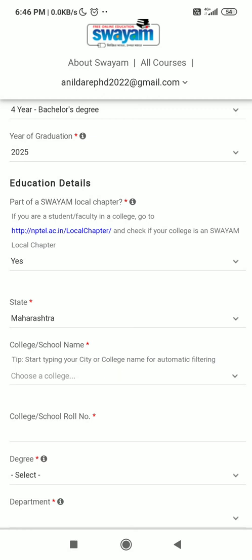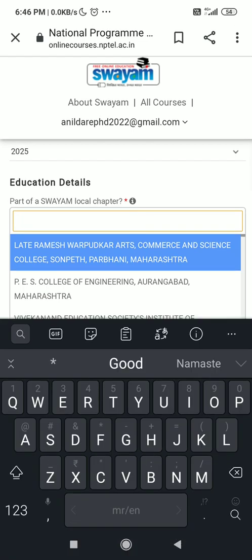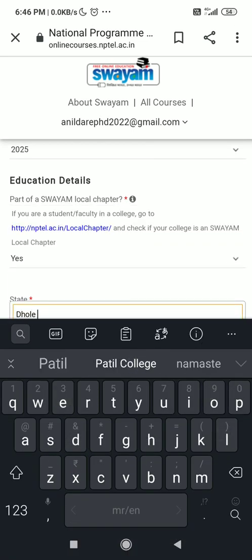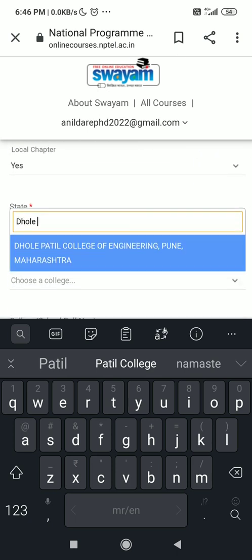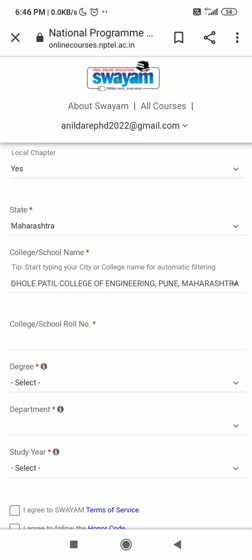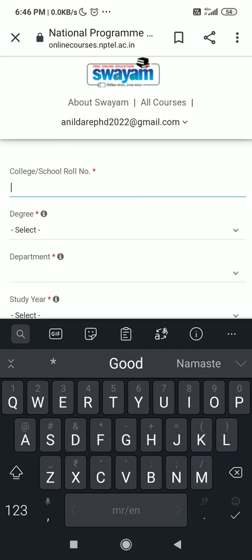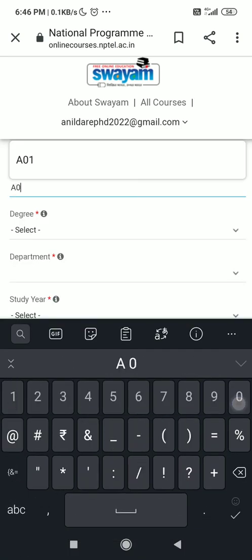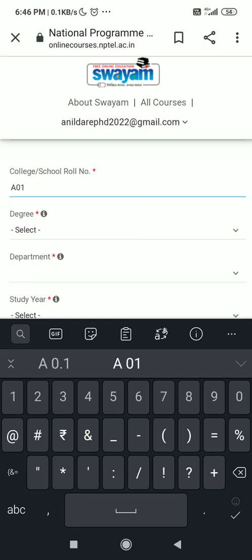Then select your college name. Enter 'Dhole' and Dhole Patil College of Engineering will appear — select it. Then enter your roll number; for example, I am entering A01.